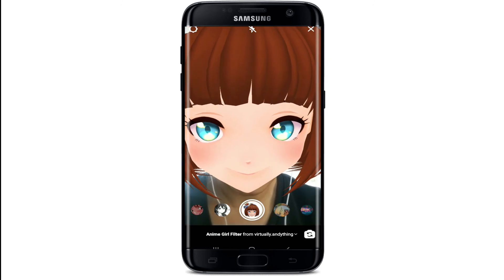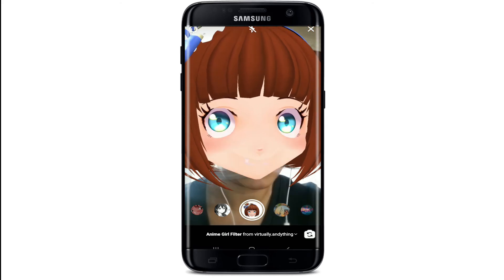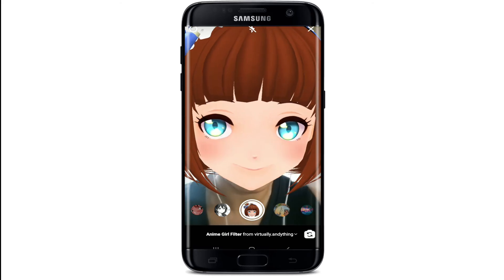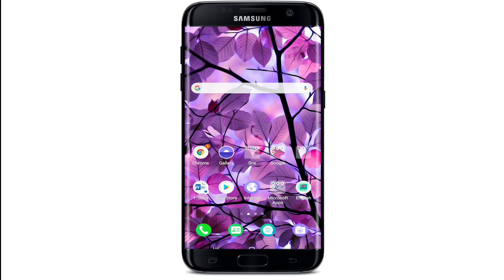That is how you can easily find the anime filter on your Instagram and use it as your story. I hope you found the video helpful. If it was, go ahead and give it a thumbs up. Feel free to comment down in the comment box if you have a question or feedback. I'll soon be back with more tutorial episodes — goodbye till then!